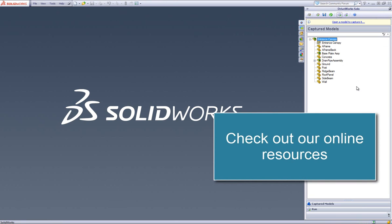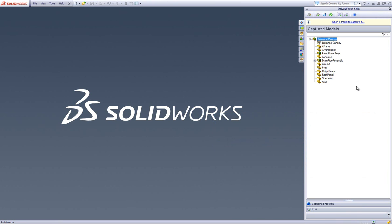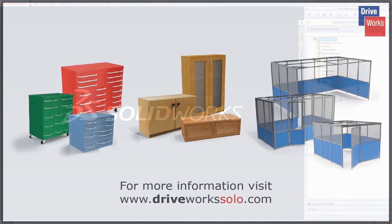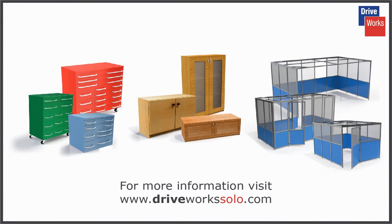And there's our Return on Investment tool. Take advantage of these free resources and we hope you'll see the time saving and monetary benefits that DriveWorks Solo could bring to you. To access all of these great resources and more, visit www.driveworkssolo.com